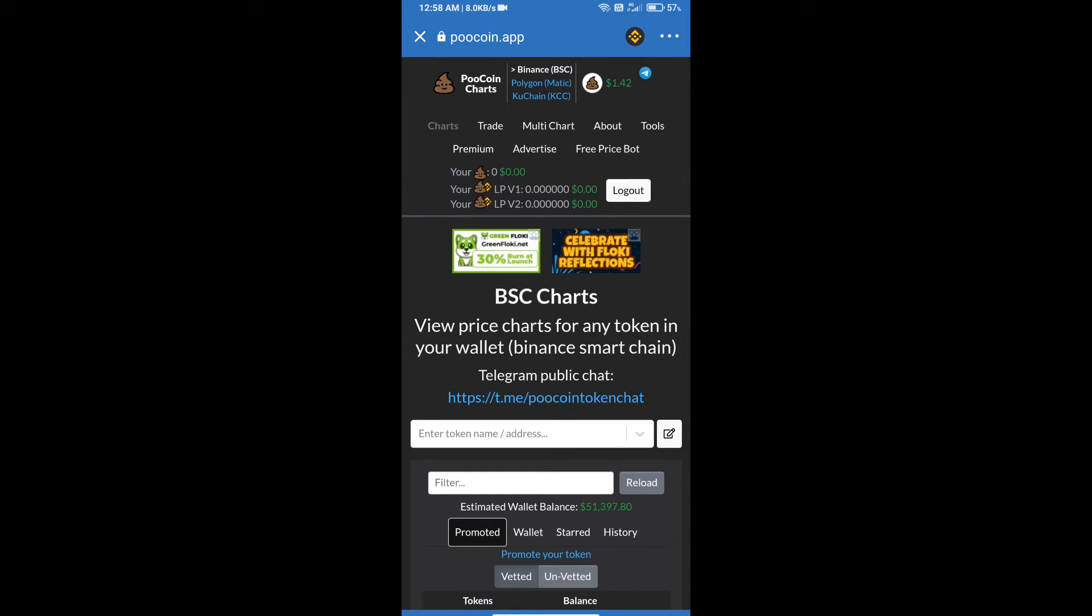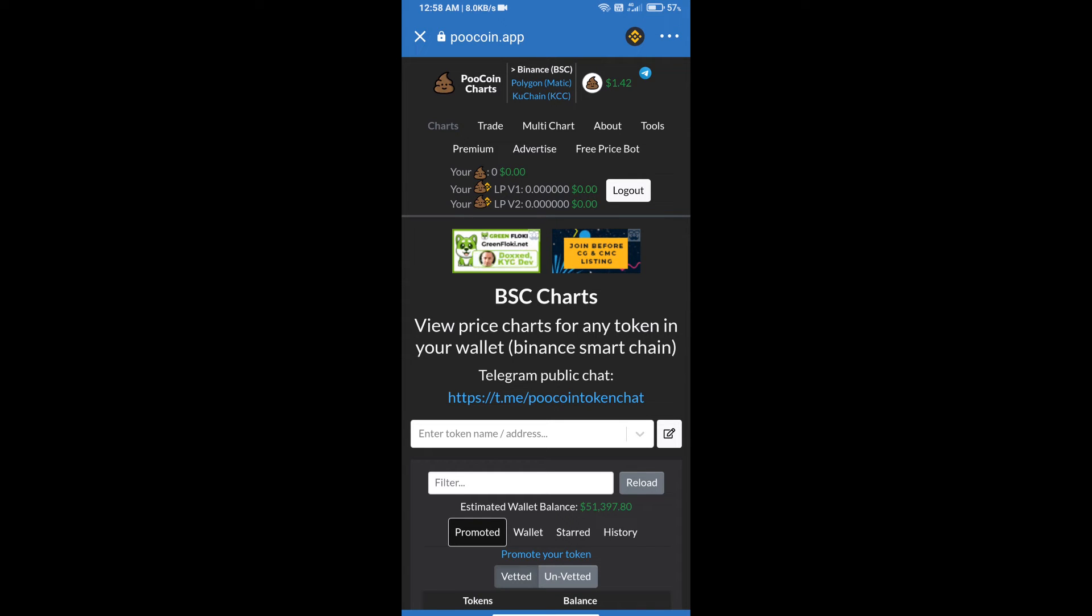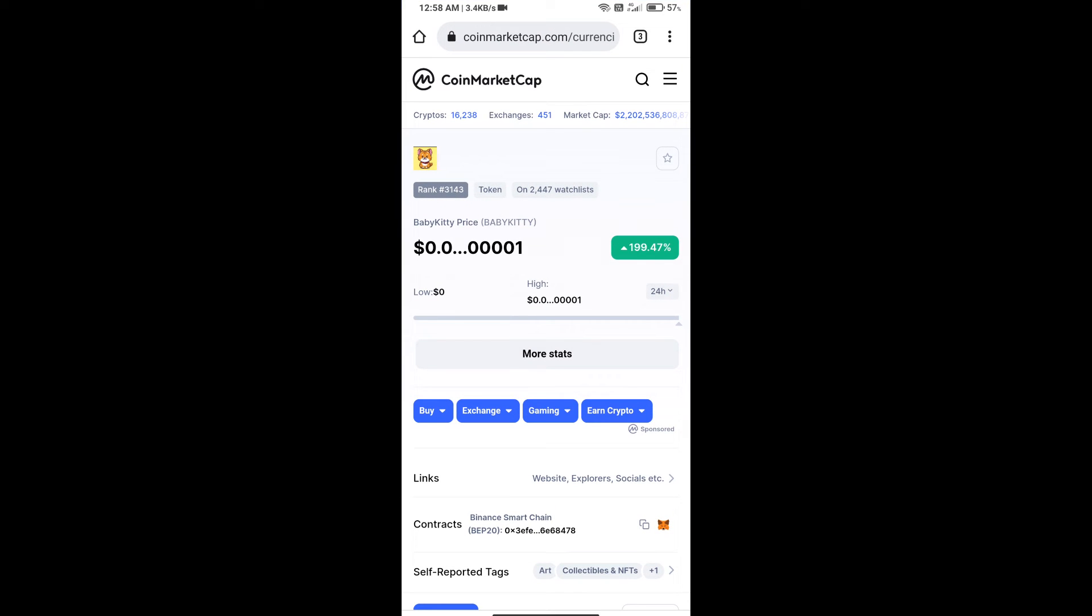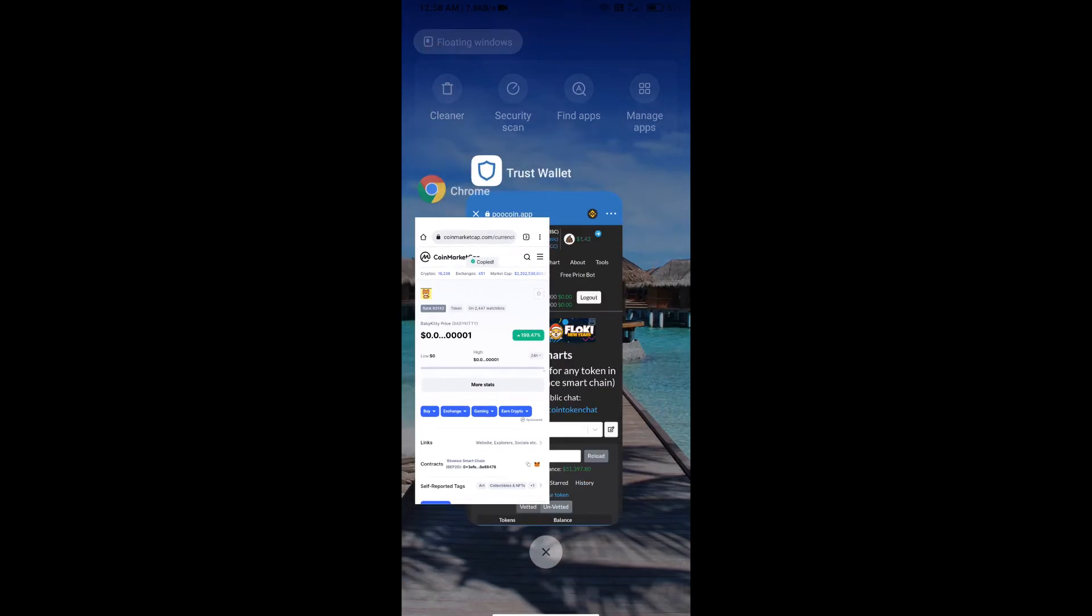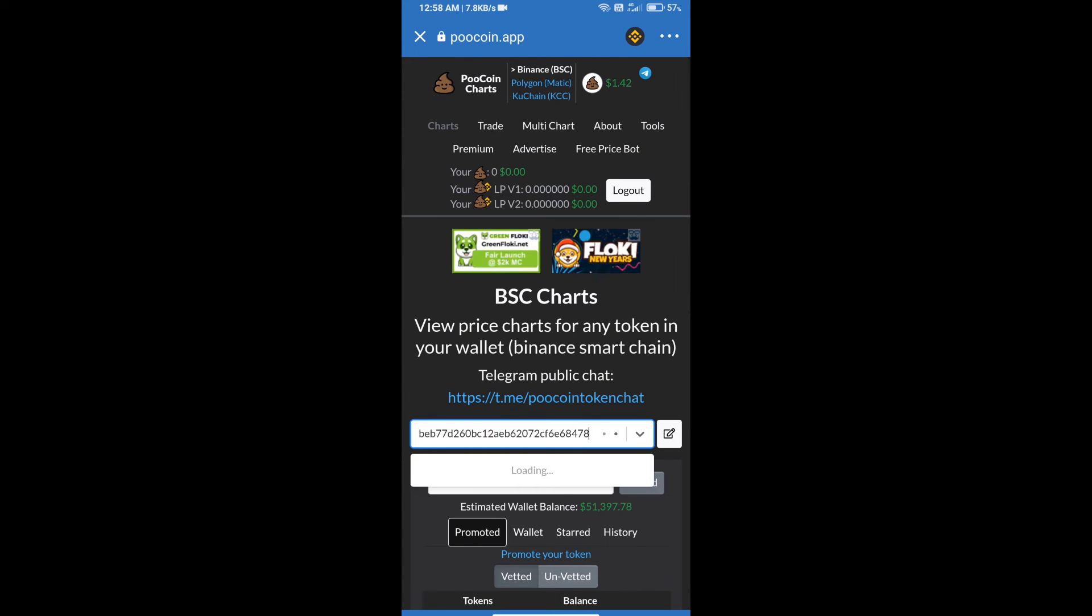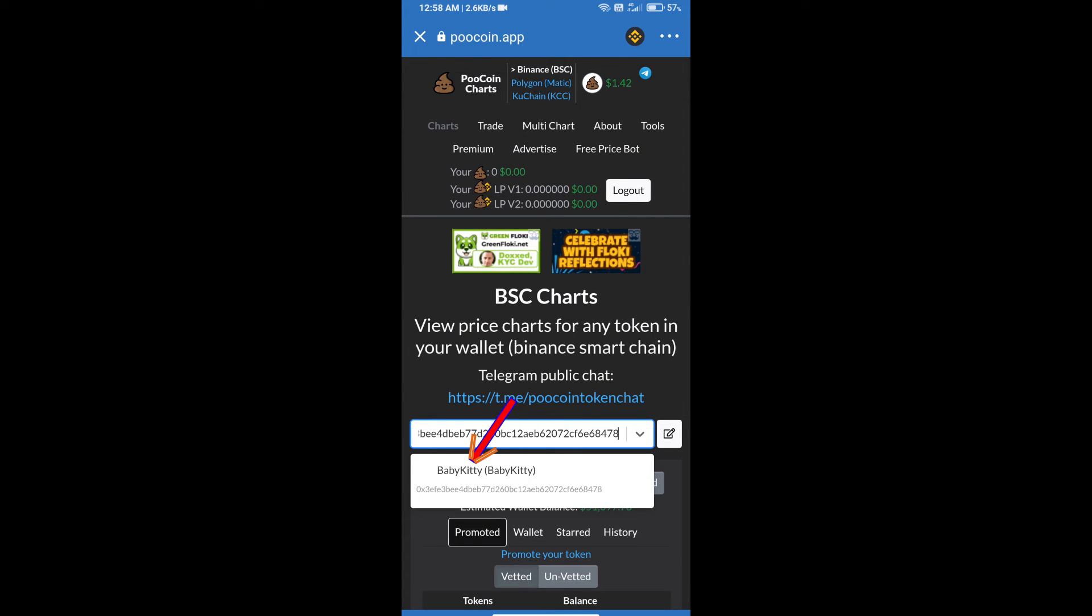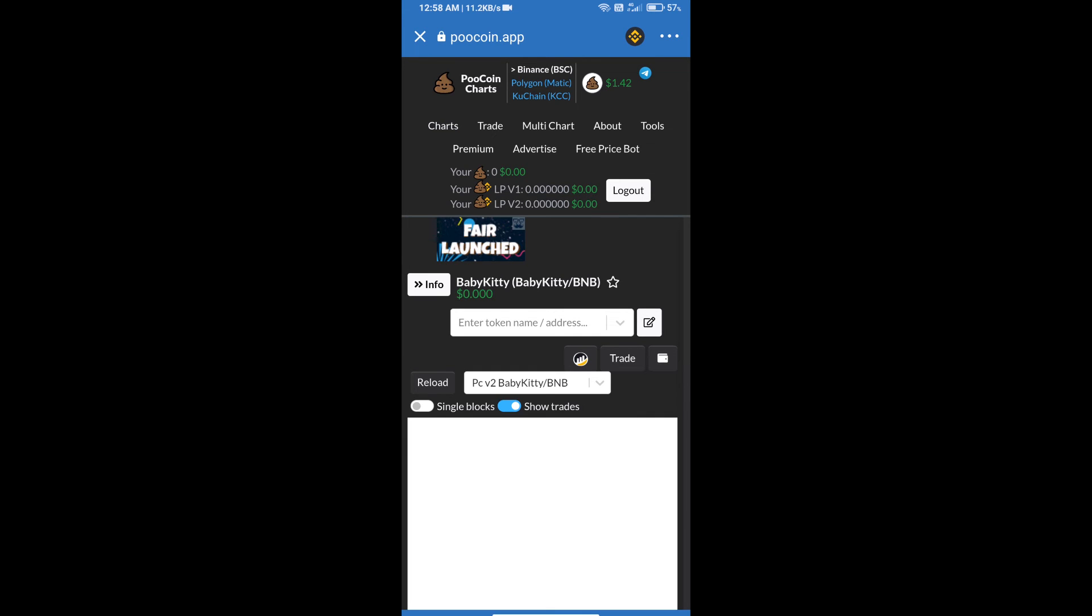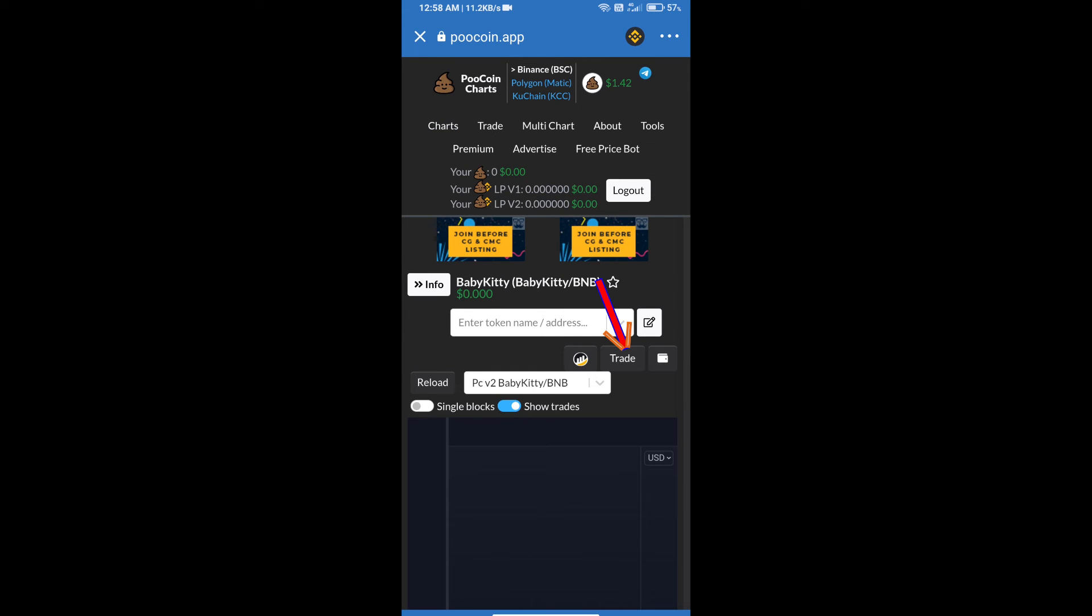After that, we will open baby kitty token on CoinMarketCap. We will copy this address and paste here. Click on baby kitty token. After that, we will click on trade.